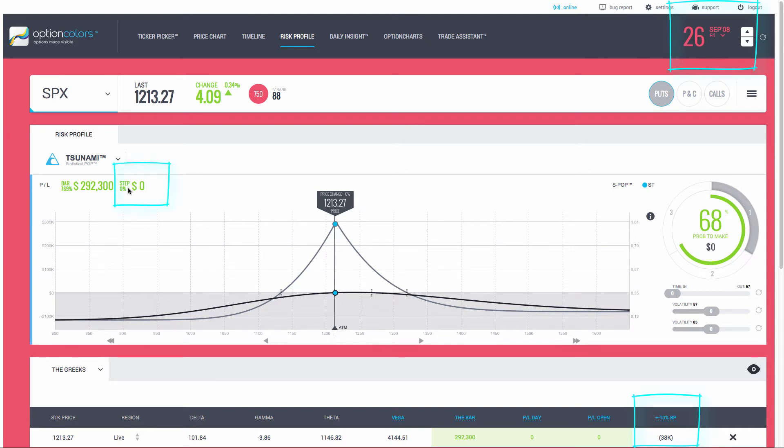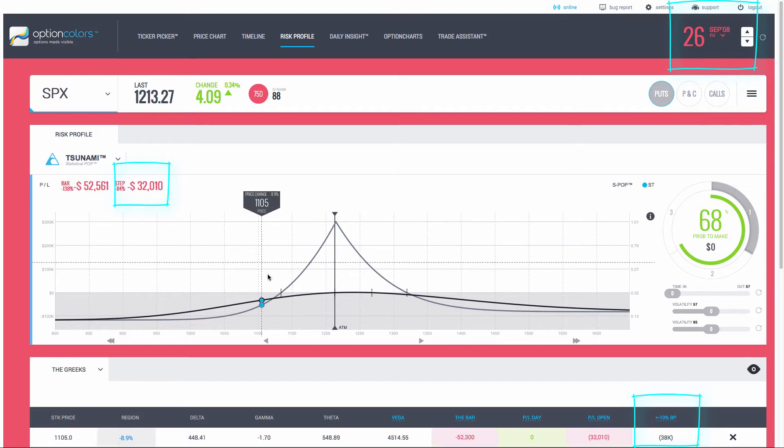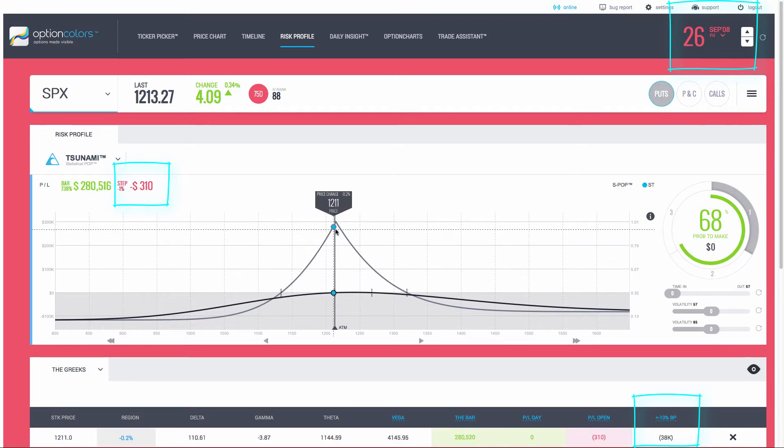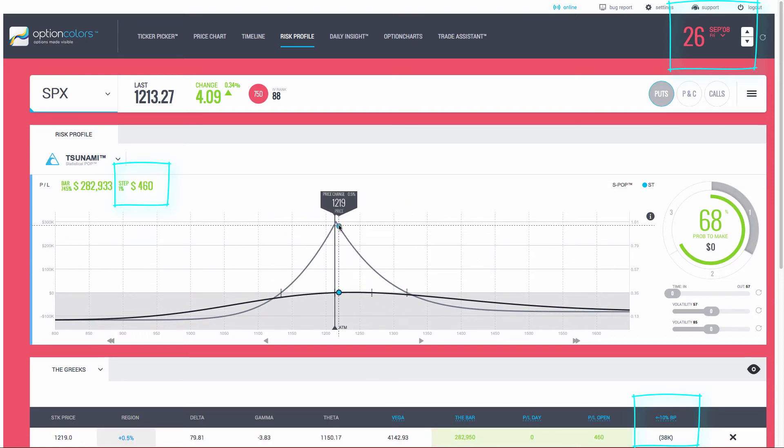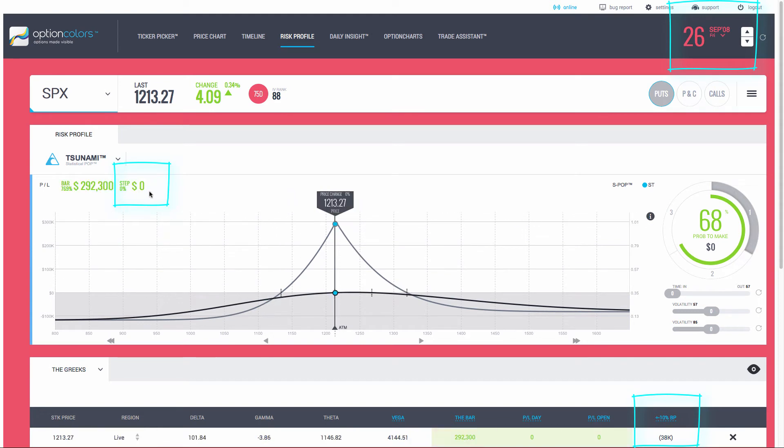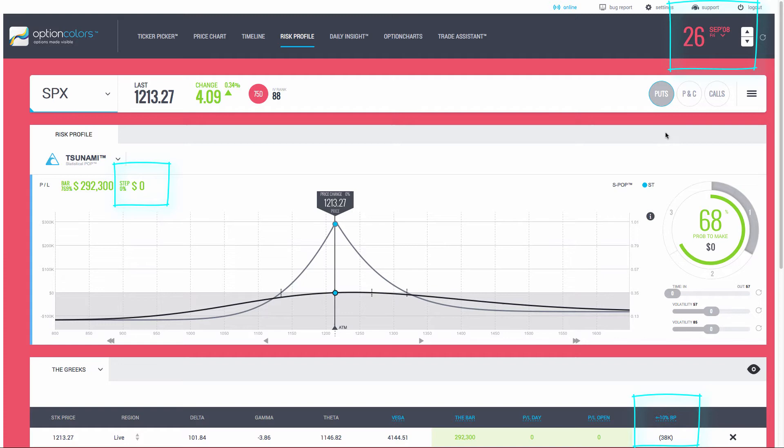Down here on the bottom right, we can see our portfolio margin requirement. It's starting with 38,000. Top right, you have the date. Over here, you're going to be able to see your bar, which is the gray line. It's your trade expiration. And your step line, which is your current profit and loss on the trade. Let's keep an eye on those as we advance forward in time on this calendar spread during that bearish move.